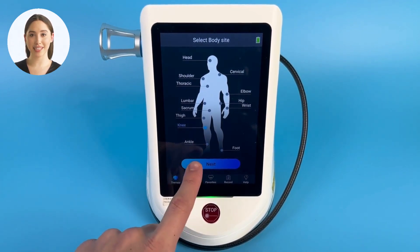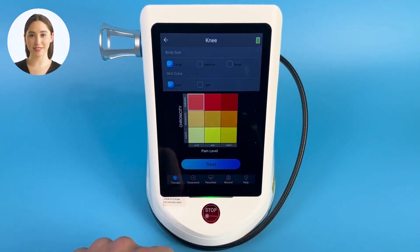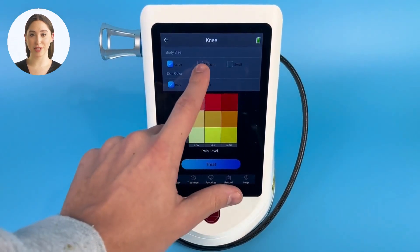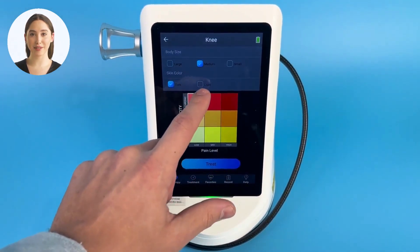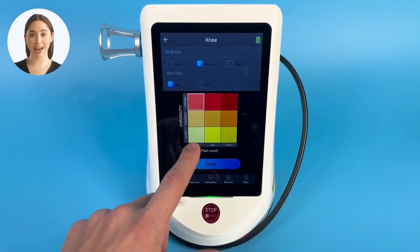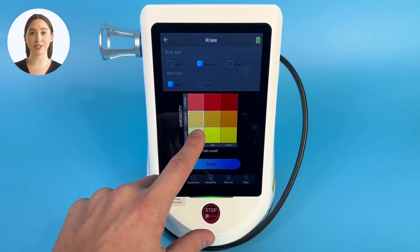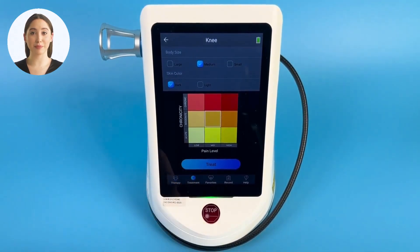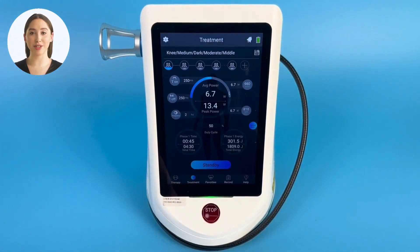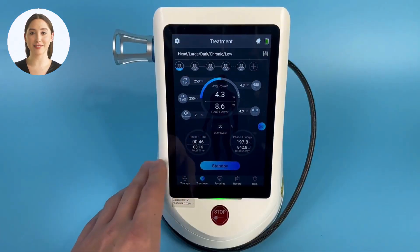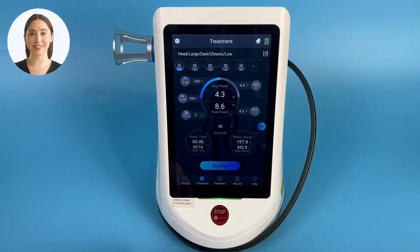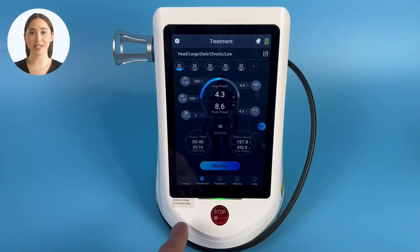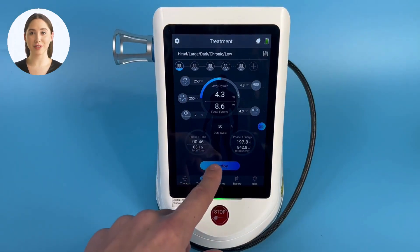The next screen we are taken to is the treatment site. Select the desired treatment area and click next. After this, we select the patient's body size and skin color to have the laser adjust its treatment around the presets. Last, select the pain level and chronicity and click treat.